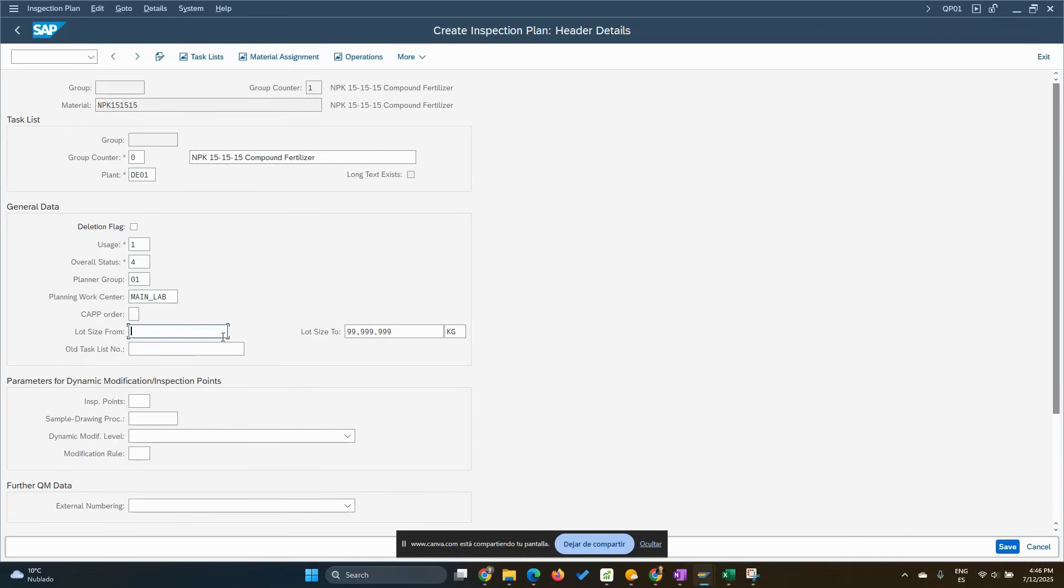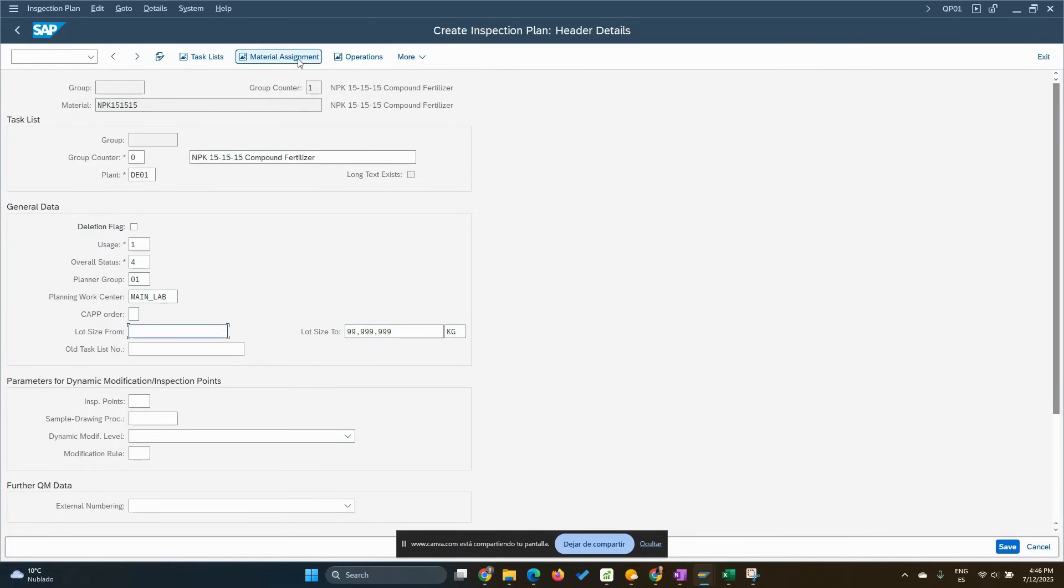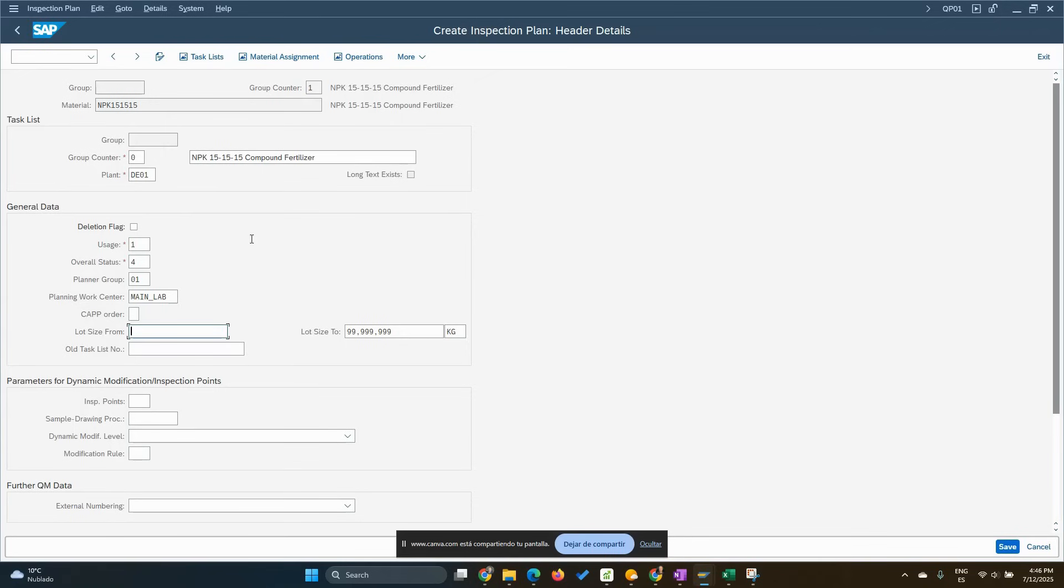Lot size, when you see blank means zero. We can use lot size ranges to make valid different inspection plans. This is more common to use for good receipt from purchase orders, because depending on the lot size, you can define new inspections. For example, if it's a really huge delivery from your vendor, maybe you want to really do more inspection, more characteristics to be inspected, just to be sure it's in the right specification and complies with all your requirements.